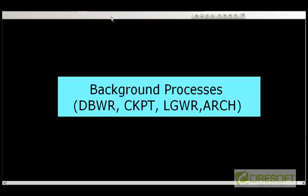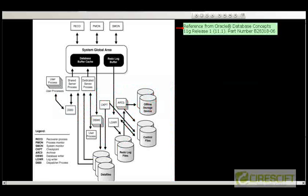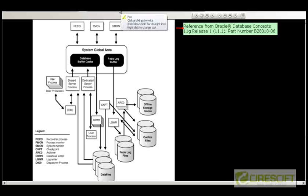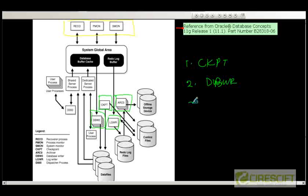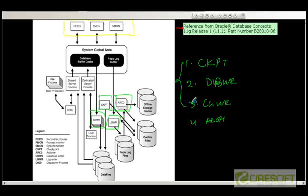Hello, welcome back to Oracle DBA tutorial. In this tutorial we are going to discuss 4 different background processes. From our last video, our database is configured with different processes. We have already discussed system processes like Recoverer, PMAN, and SMAN. In this set of videos we are going to discuss checkpoint, log writer, database writer, and archive log file. We need to explain all three of these processes together at one time.